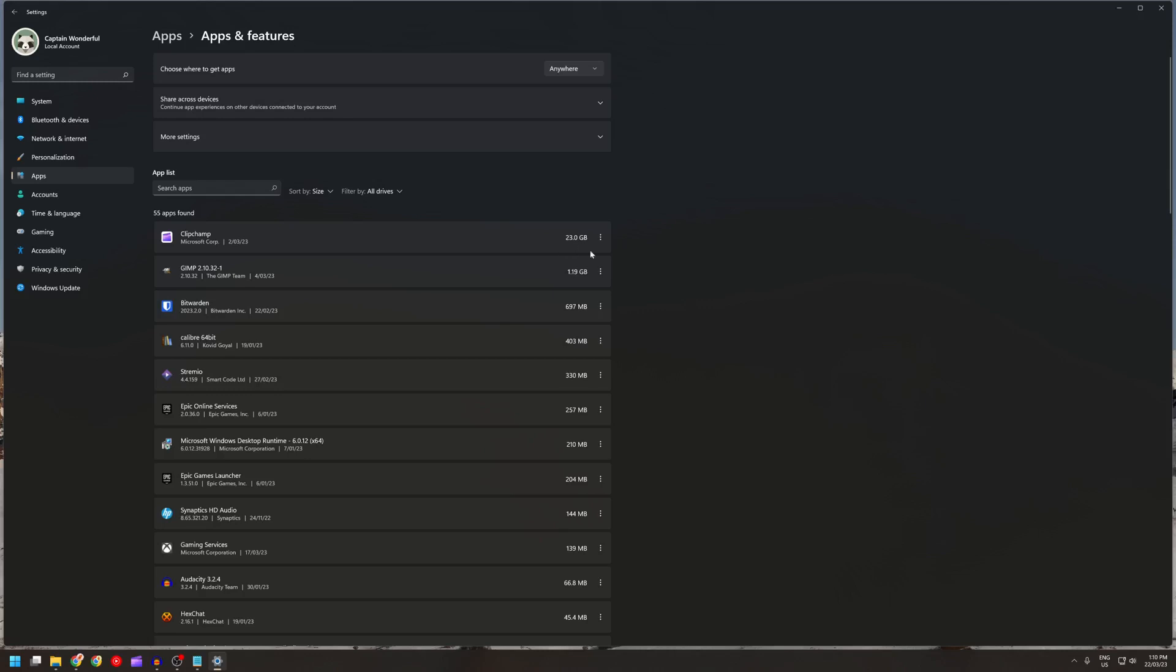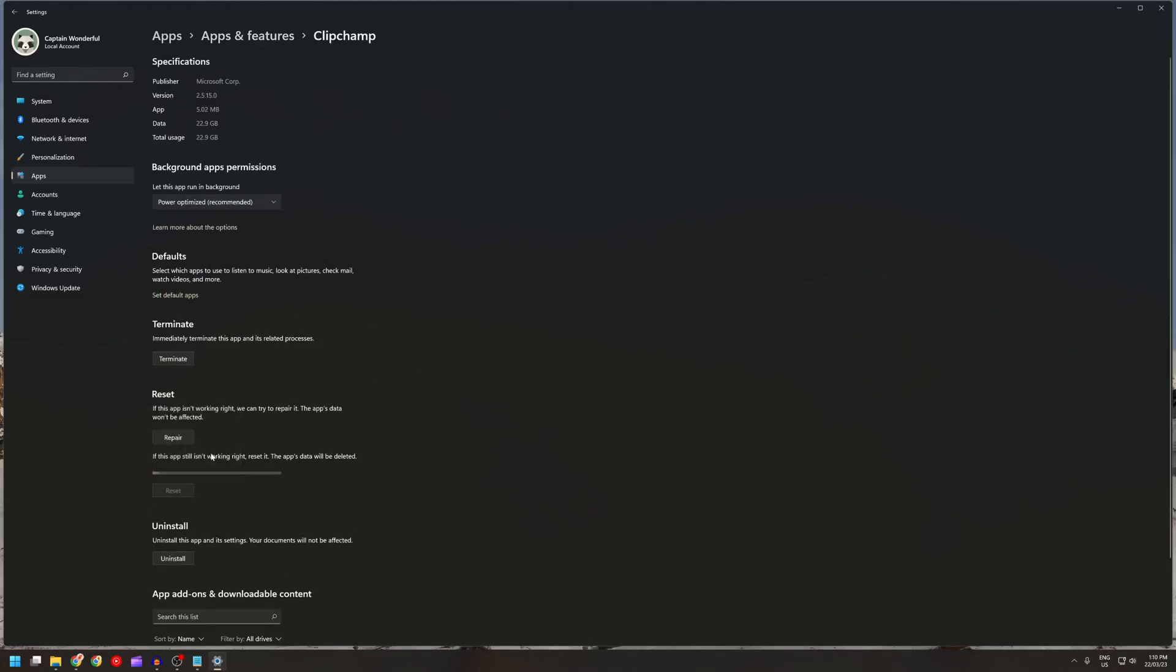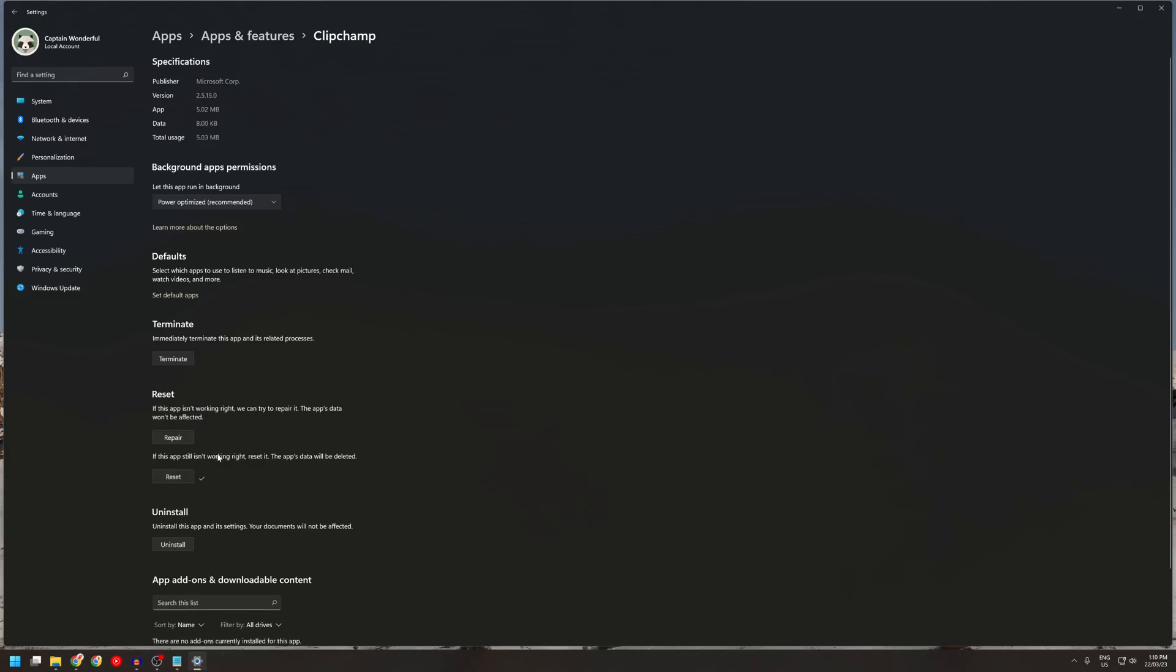Now the only way I found to actually lower this, just go to advanced options and then reset it. Doing this will clear the cache and things like that. The only issue is you have to re-log in to Clipchamp afterwards.